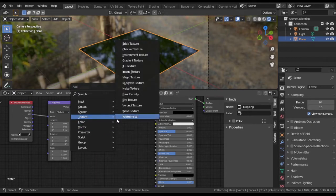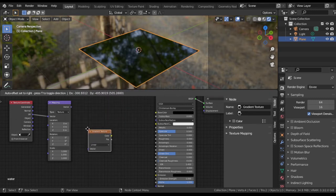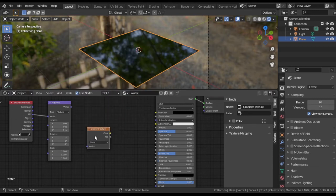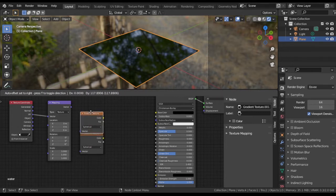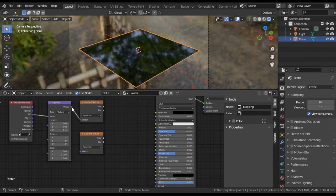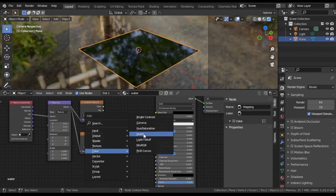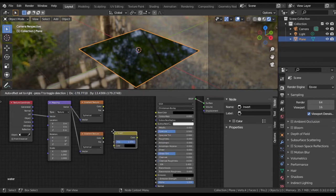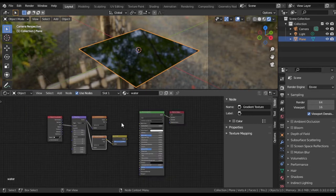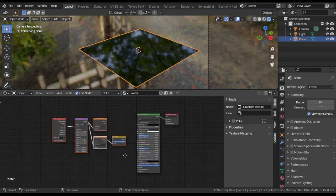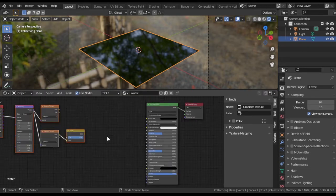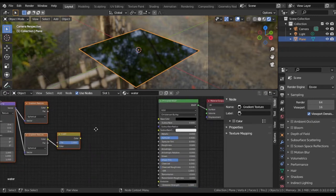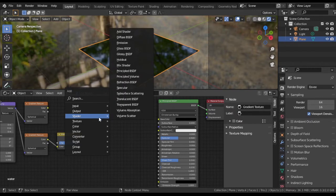Now we will create a water ring. Add two gradient texture nodes and change types of both to spherical. Add Invert node and link to one. Then add Mix RGB node, link everything and set like shown on the screen.